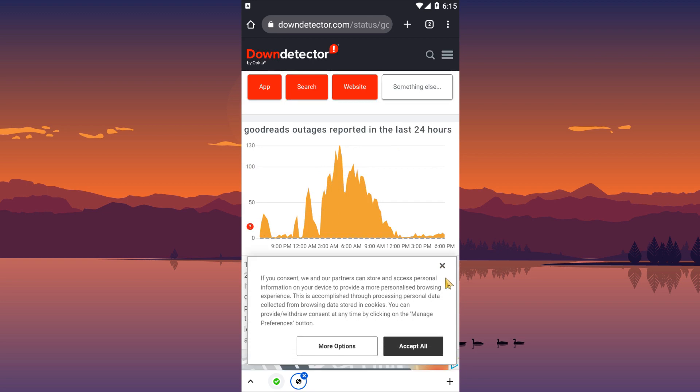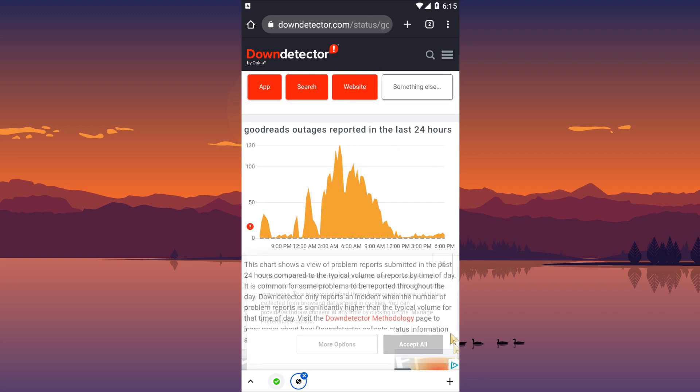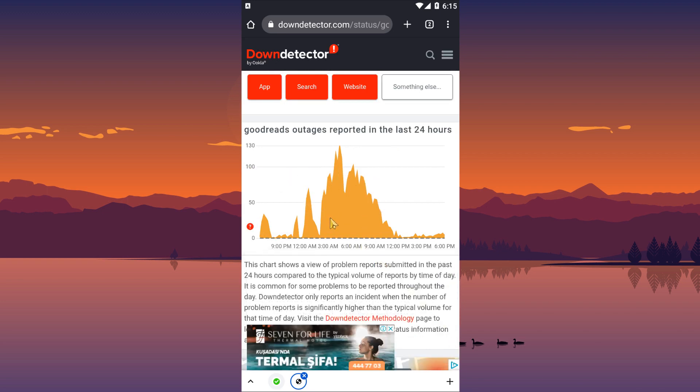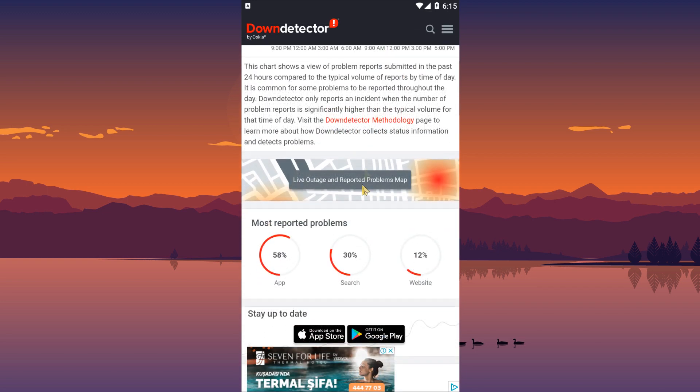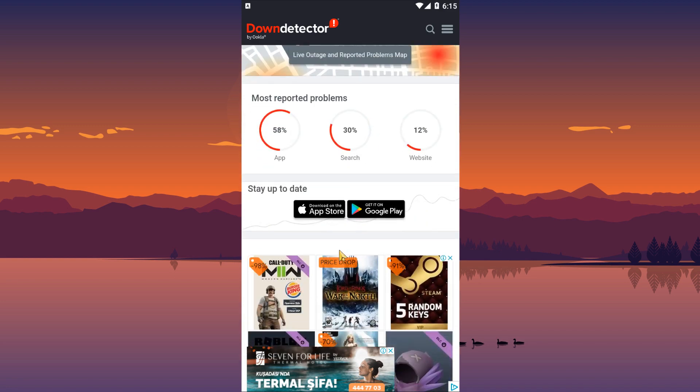By checking the servers via Down Detector, we can observe what is causing the problem. You can check the server by clicking the link in the article.